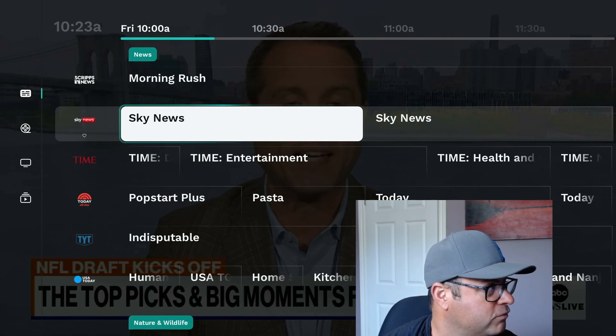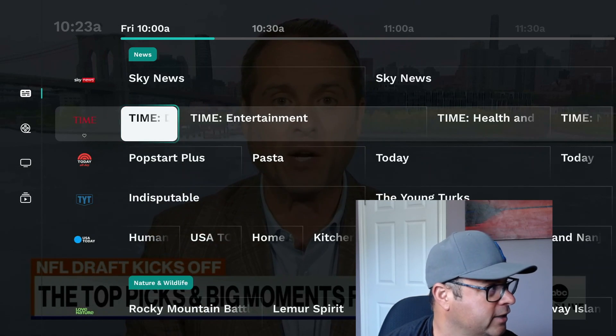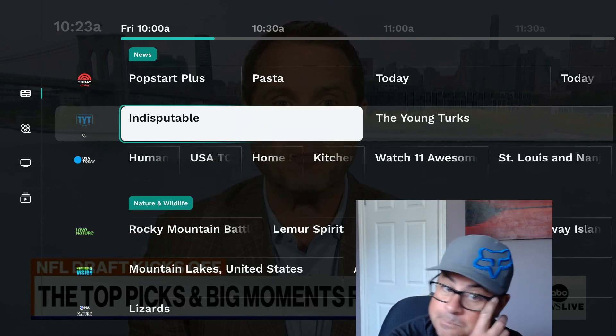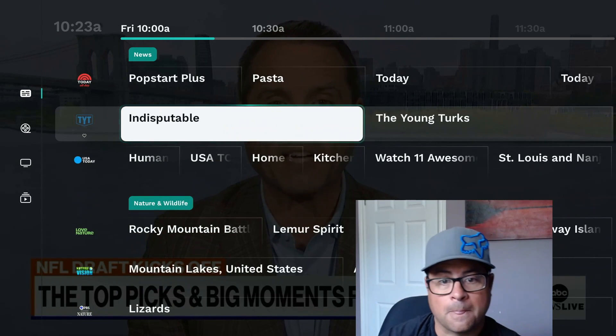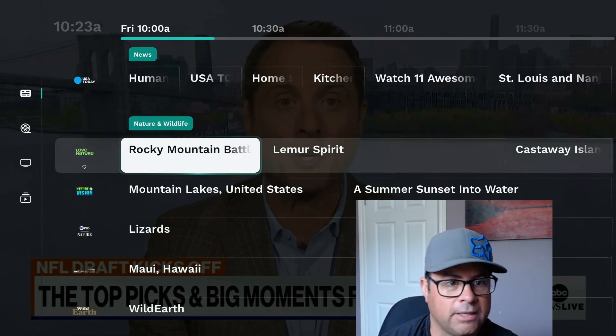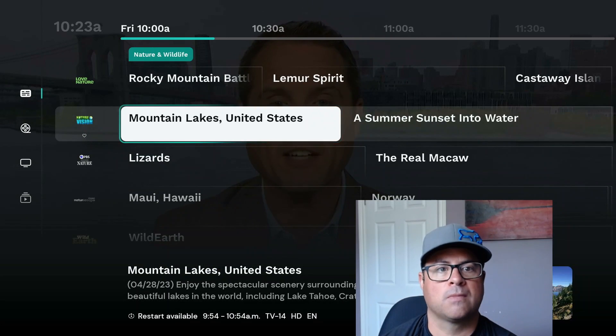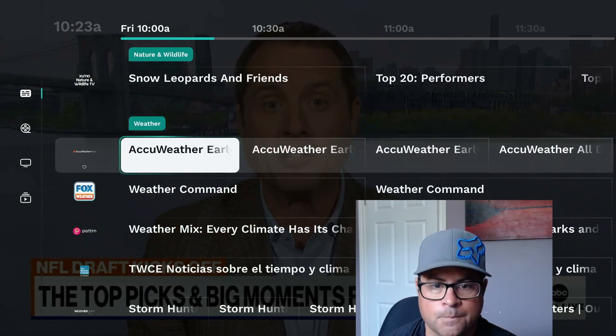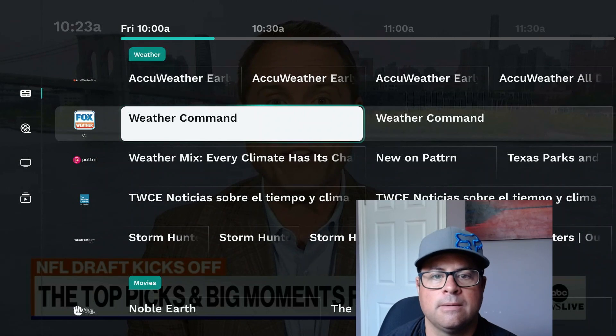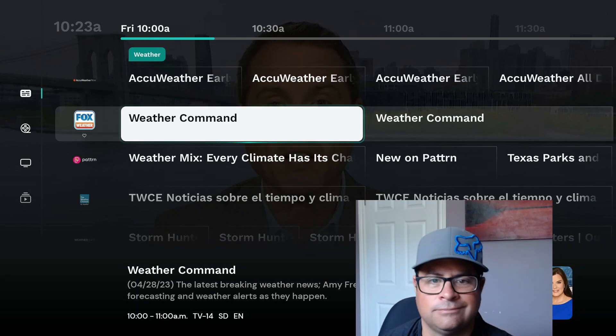NBC, ION, ABC, CBS, Fox, Morning Rush, Sky News — I don't know what else you need. All right, take it easy, peace.